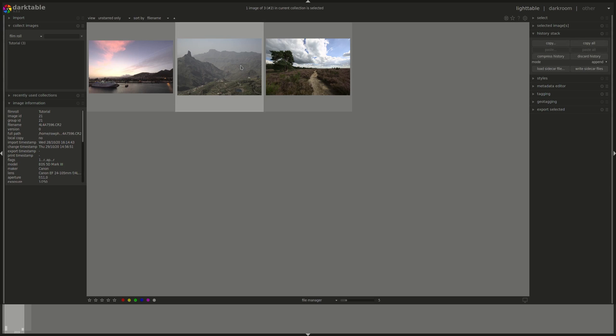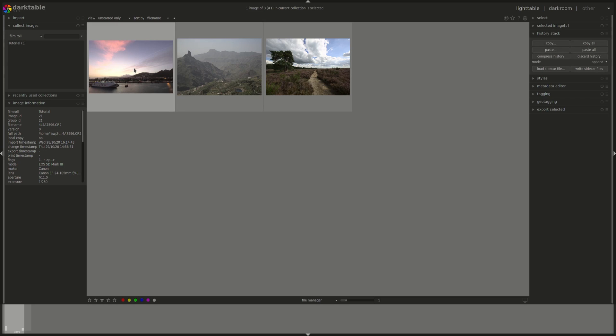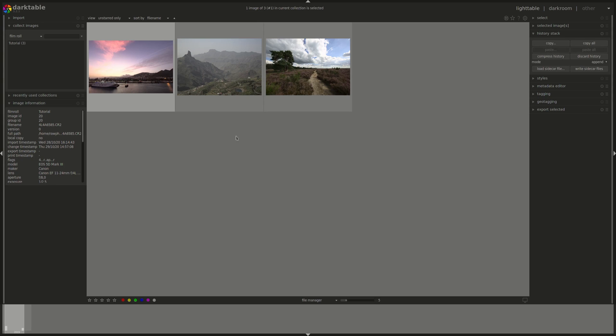All I would do is select that image, press Ctrl-C and then select the other image and press Ctrl-V and the modifications that I applied to the first image will be automatically applied to the second image. You can as well select as many images as you want and press Ctrl-V to apply the same modifications to all of them at the same time.